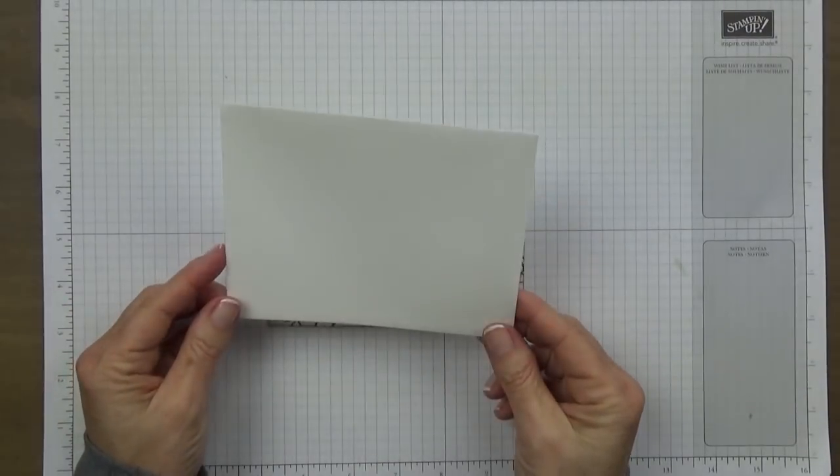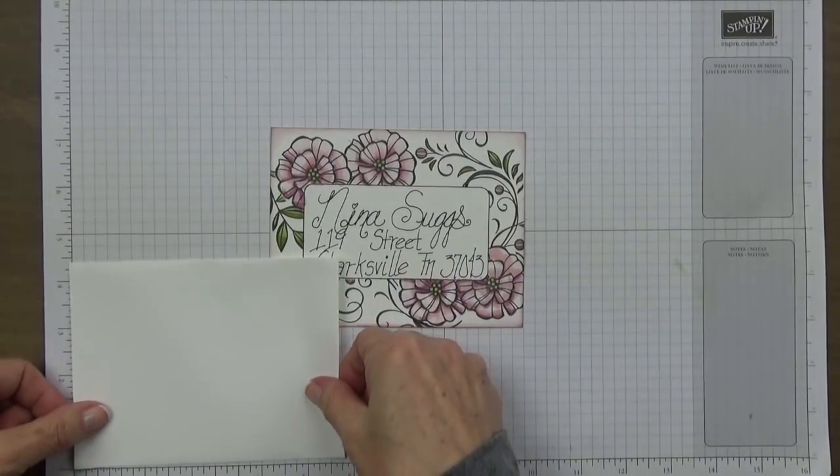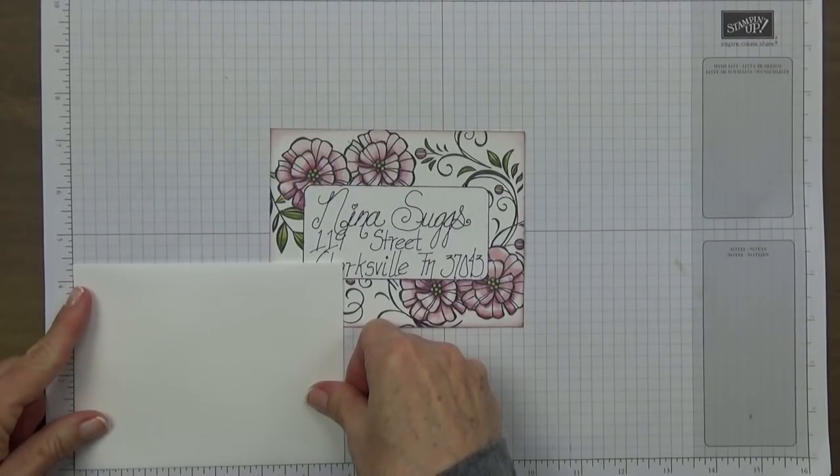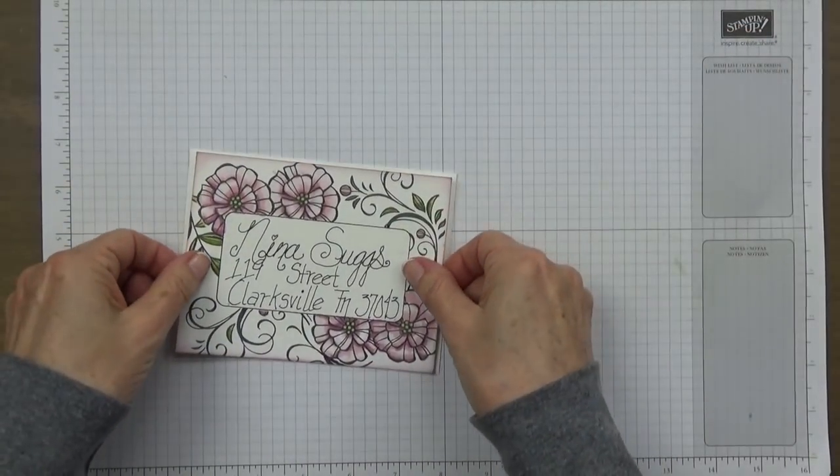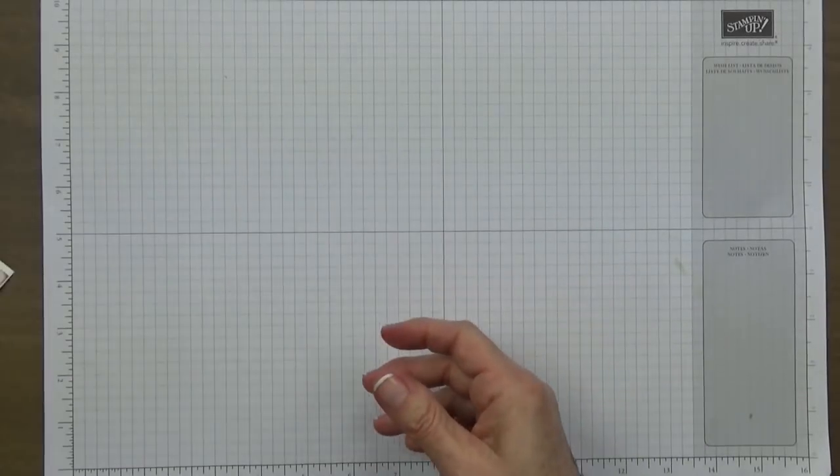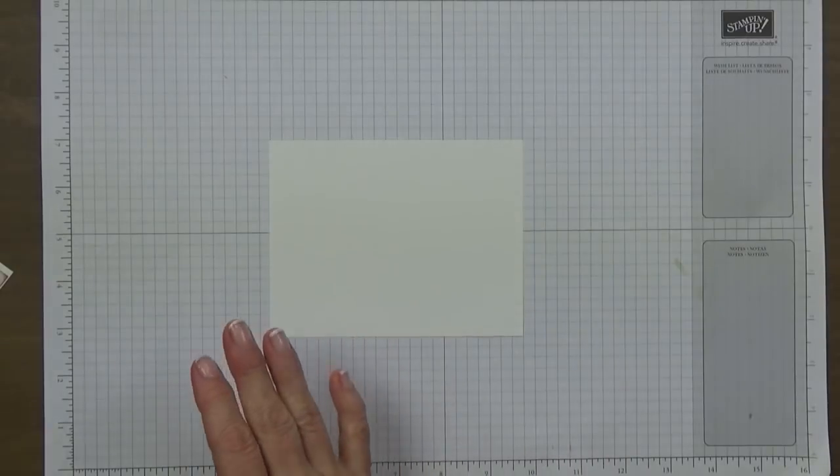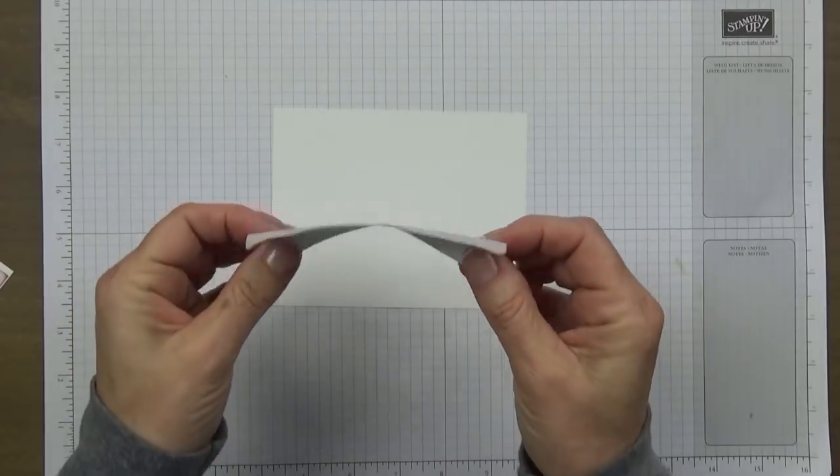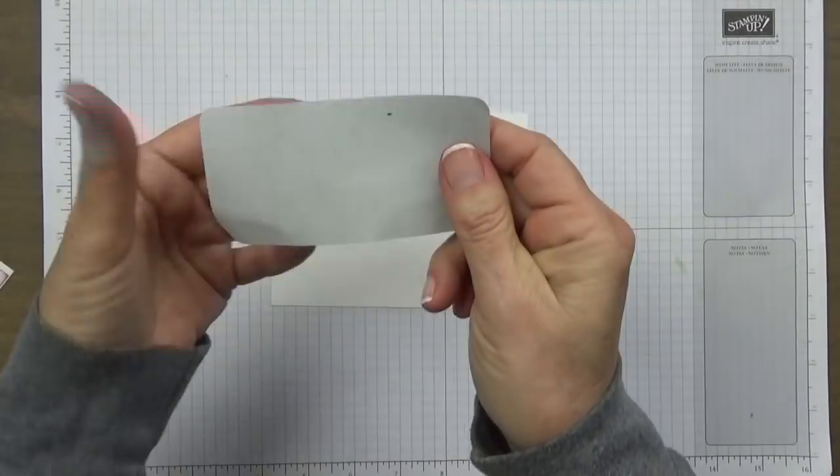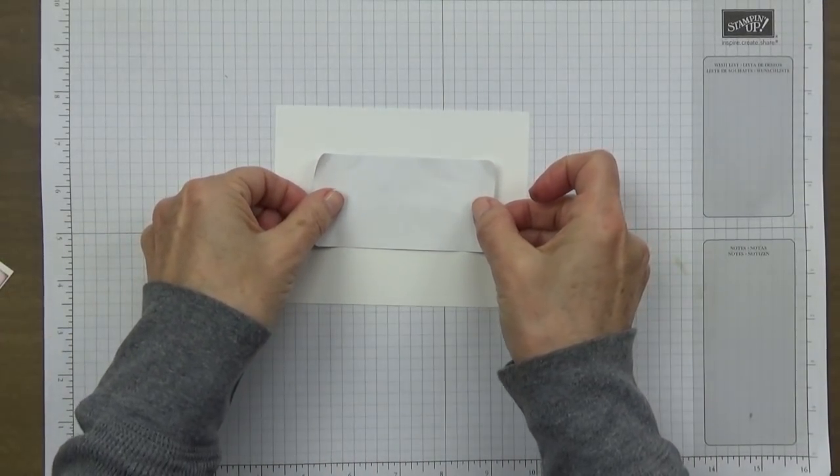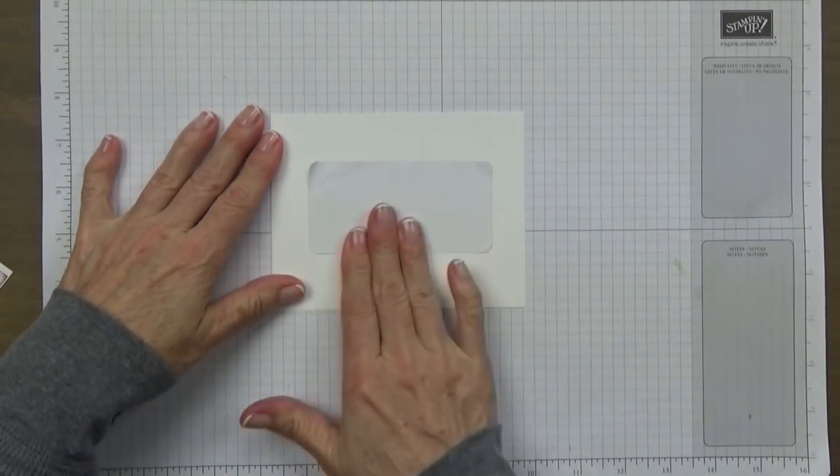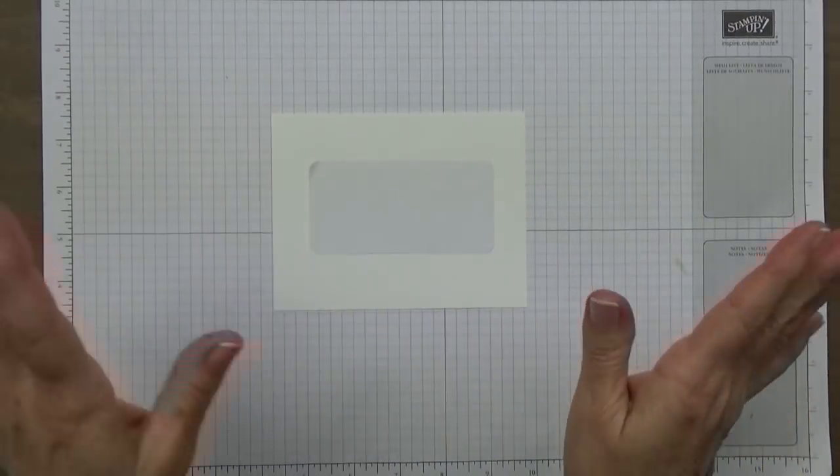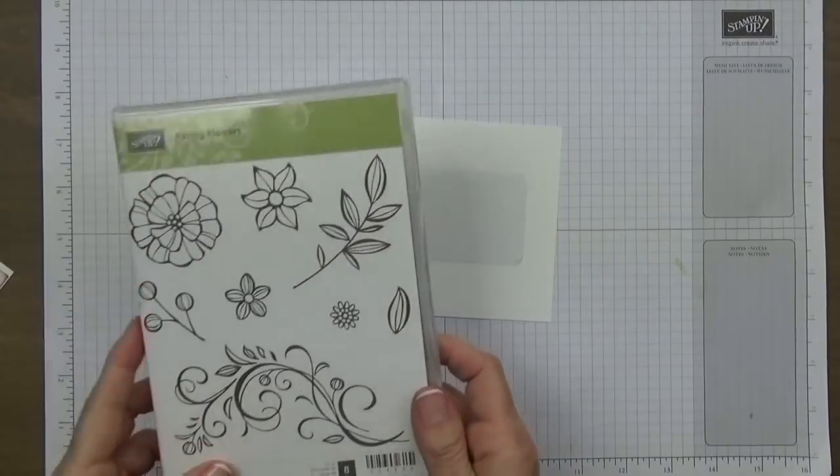I have one of our Whisper White envelopes, the actual size is five and three quarters by four and three eighths. I've got my paper here cut to five and a half by four and a quarter which is the size of a regular card. I have a two by four mailing label right here. I just barely want that to have any adhesive at all because I didn't get enough of the adhesive off previously and it stuck and I couldn't get it off. Just a word to the wise, get most of the adhesive off the back.